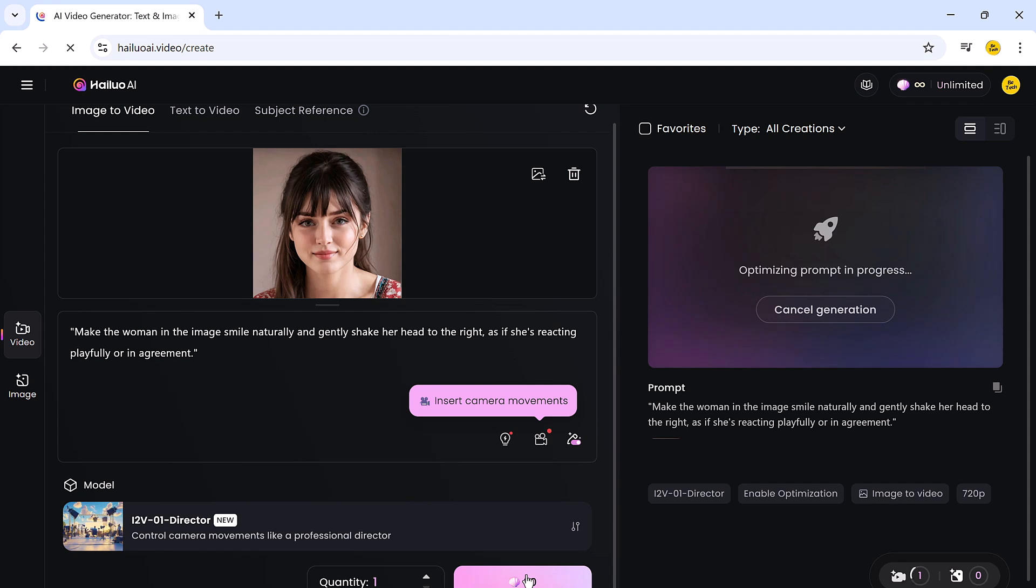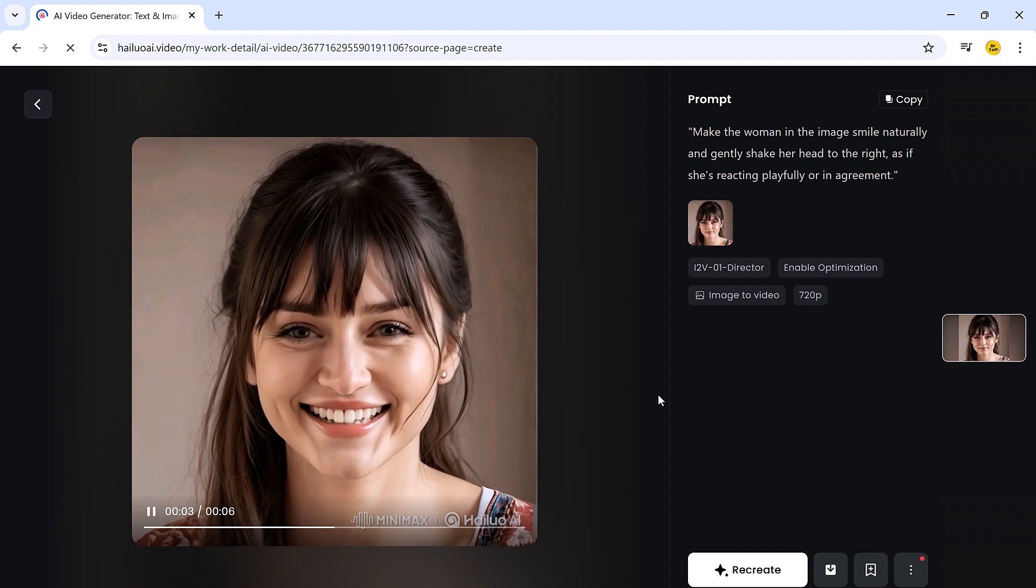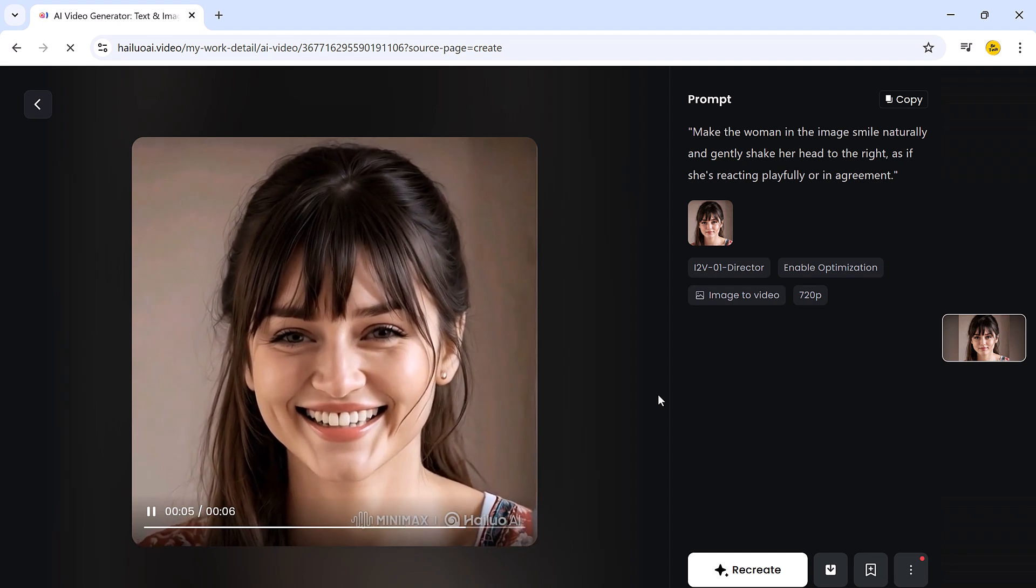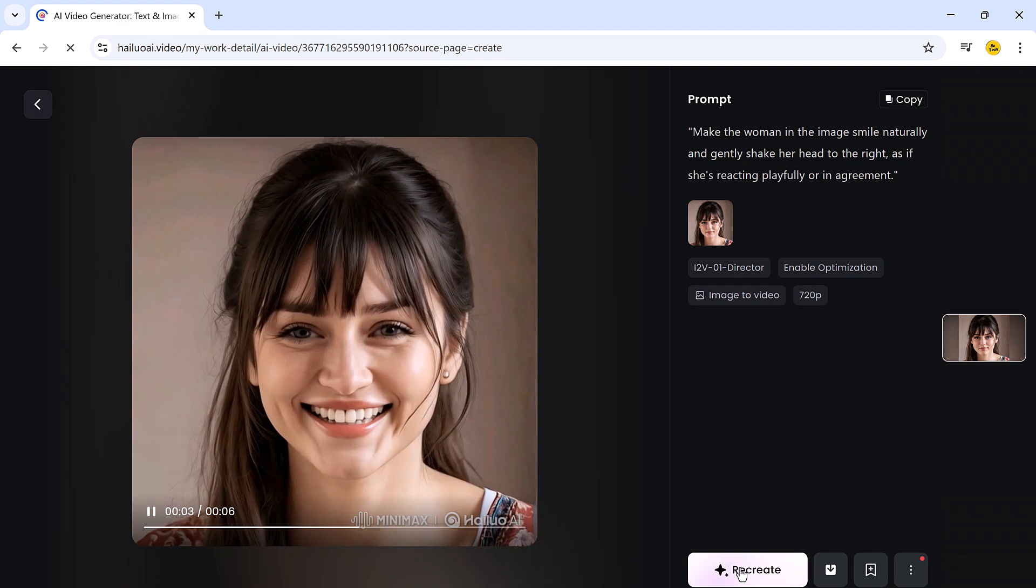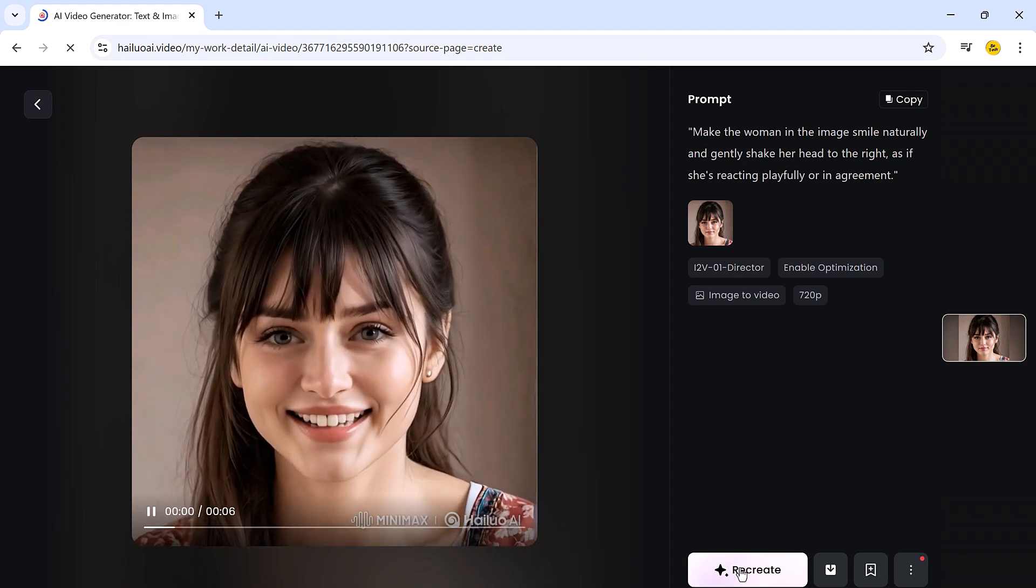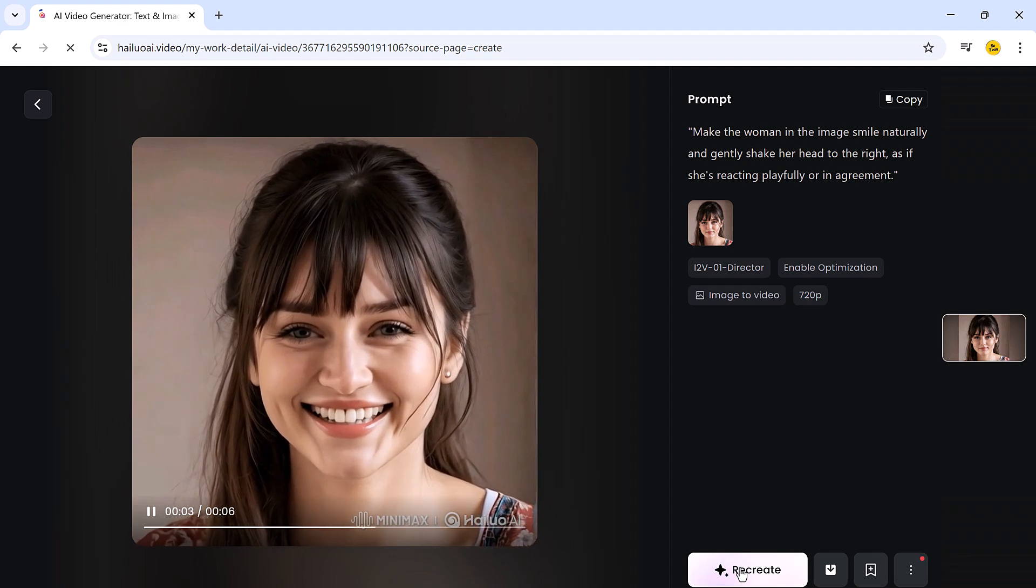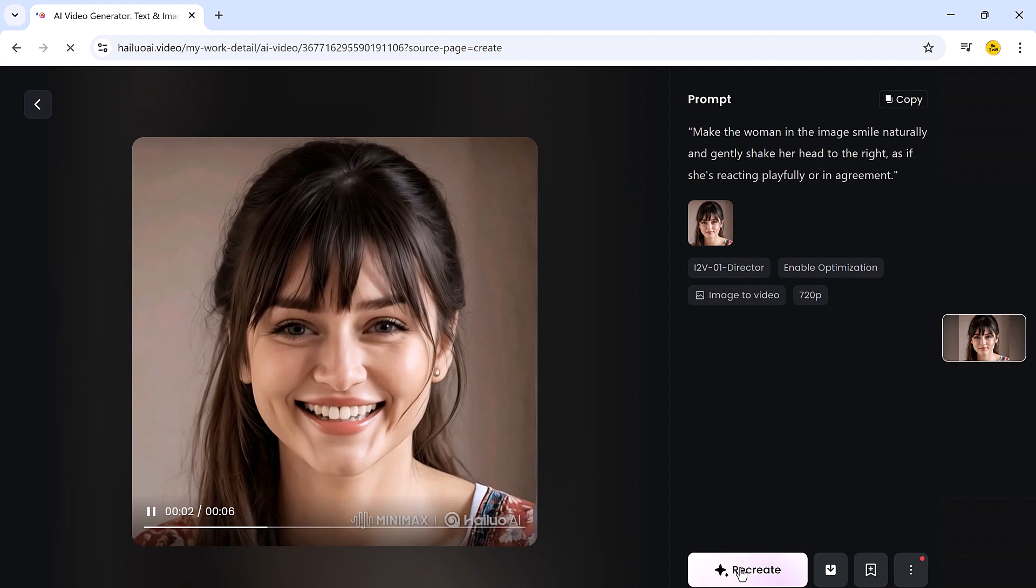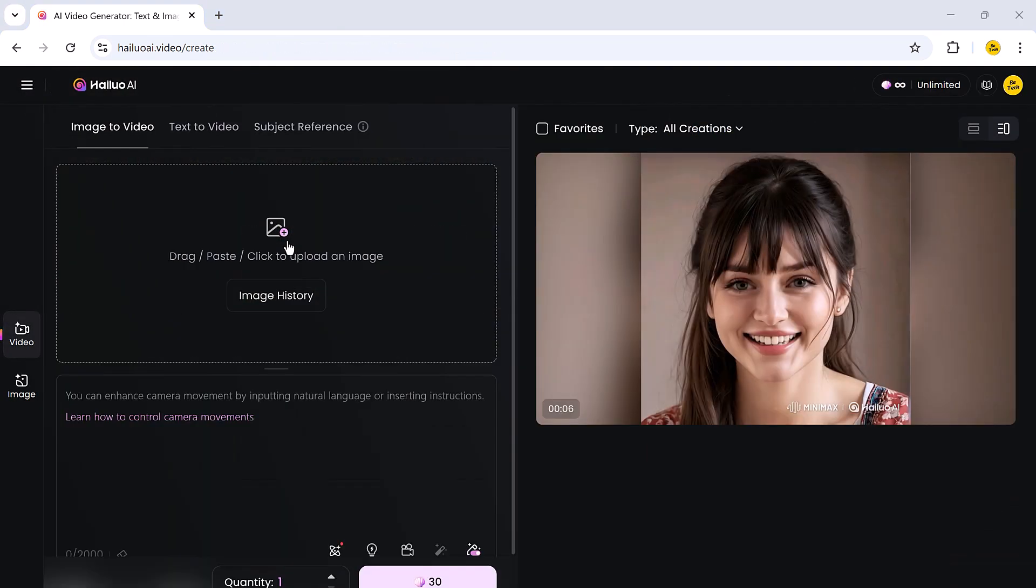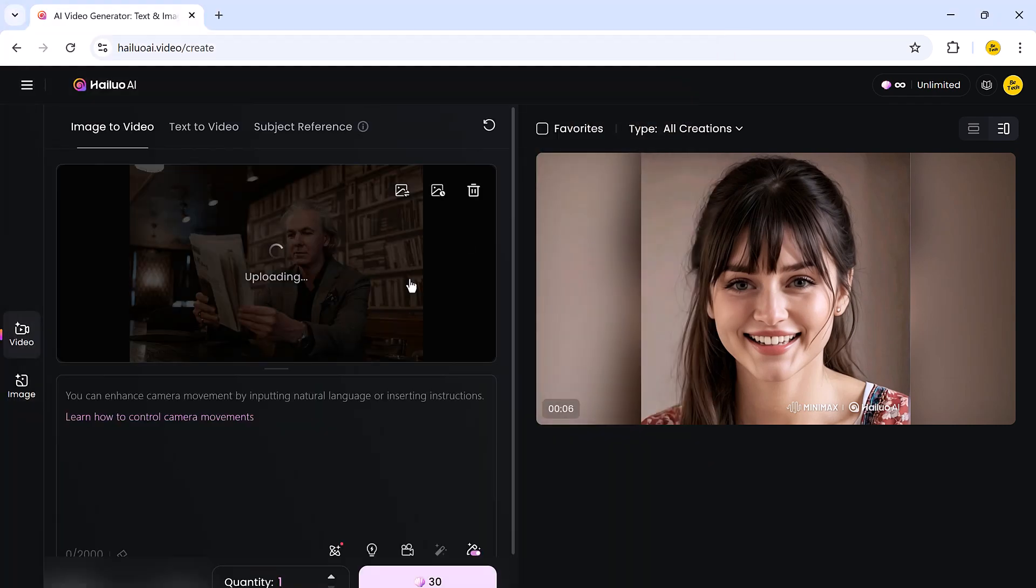Within seconds, it will create a high-quality video based on your image and input. If you are not satisfied with the result, you can click the recreate button and get a completely new version. Personally, I found the results to be impressive enough to download the video right away using the download button. This feature alone makes it incredibly easy to create visually stunning videos from still images in just a few steps.